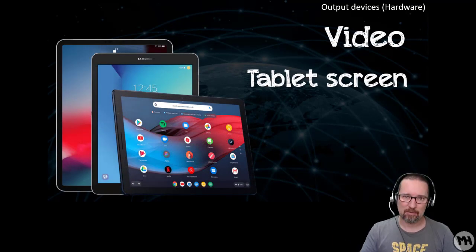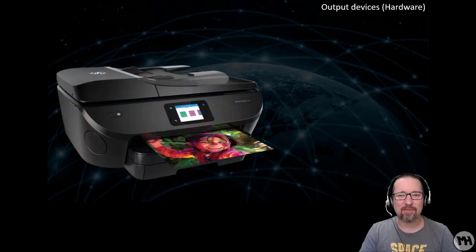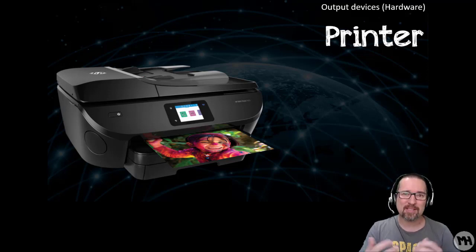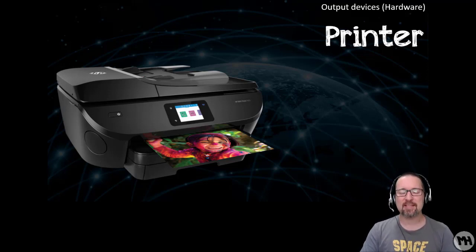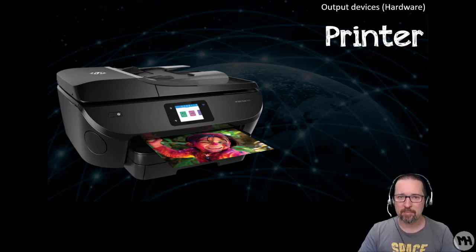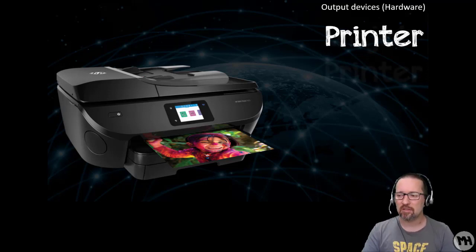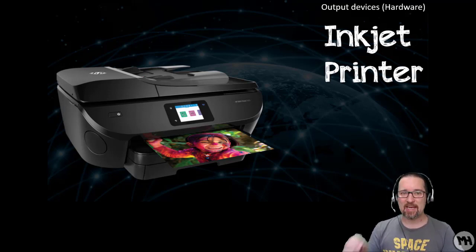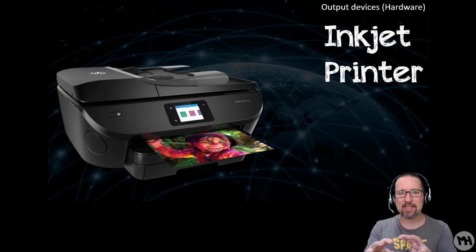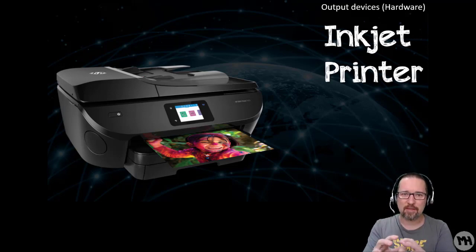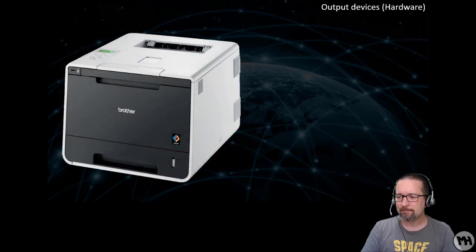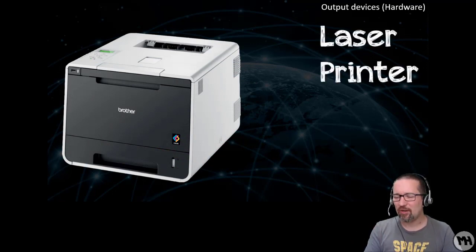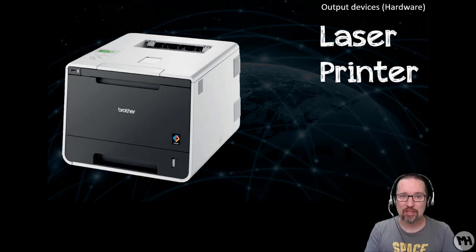Here's another form of output, very common and still very popular today: your printer. Your standard good old printer, taking something that is digital and putting it onto paper, something that is soft copy into hard copy format. Here we have an inkjet printer that sprays ink like little micro dots onto the page. That's how inkjets work. This one is a laser printer.